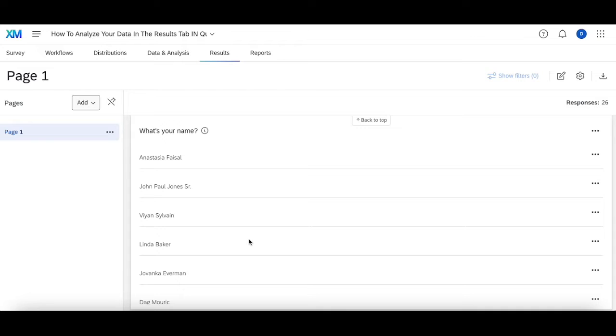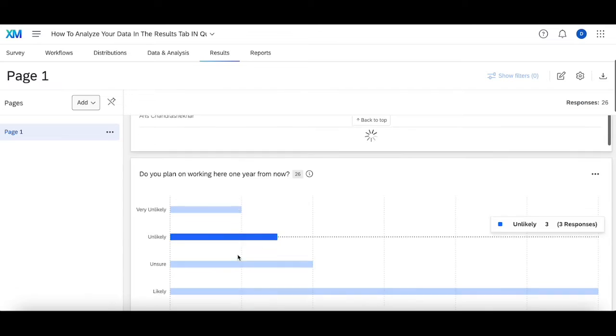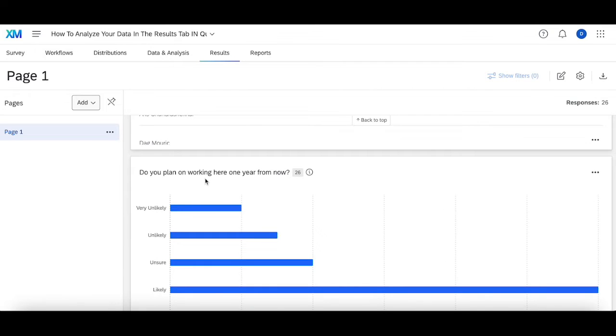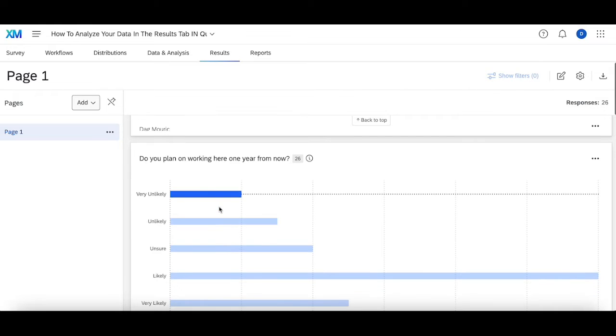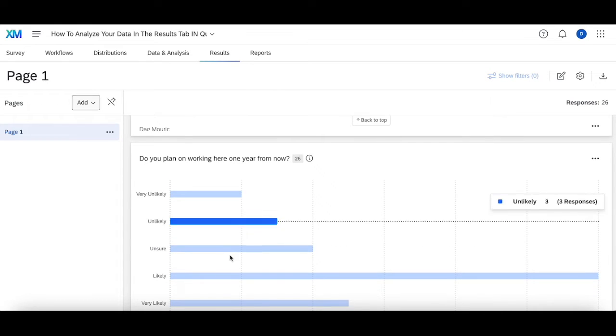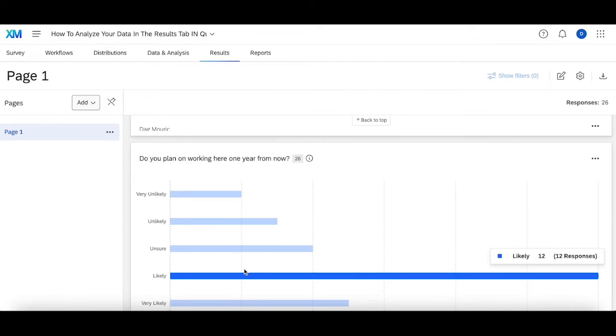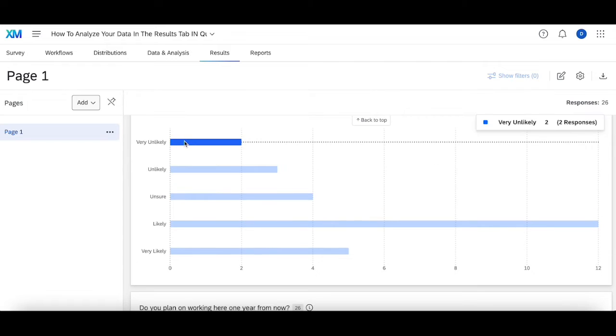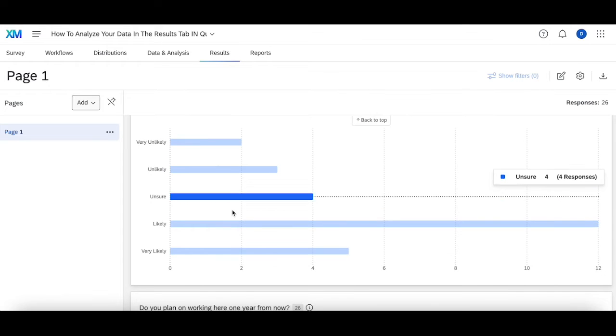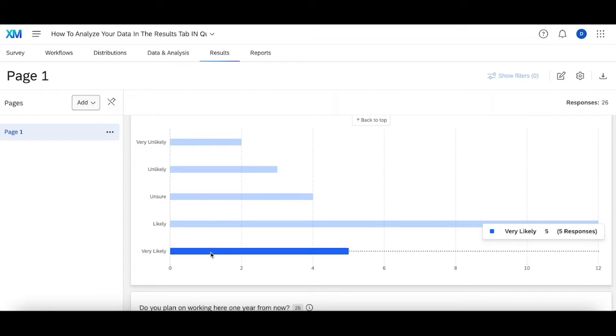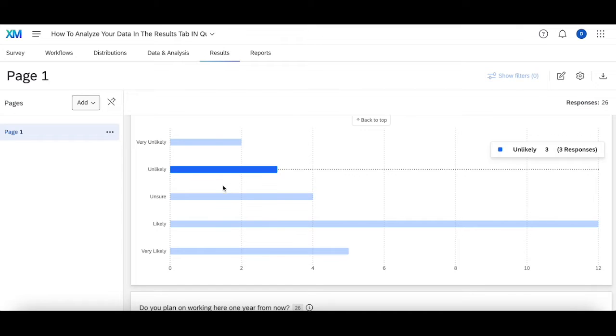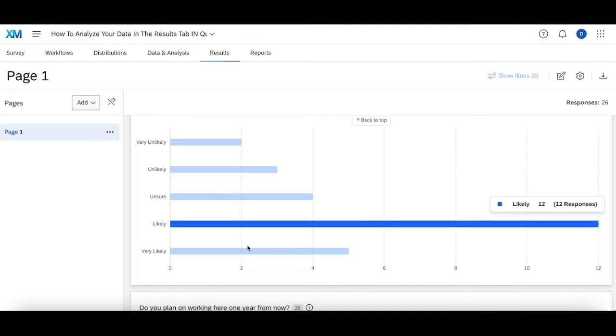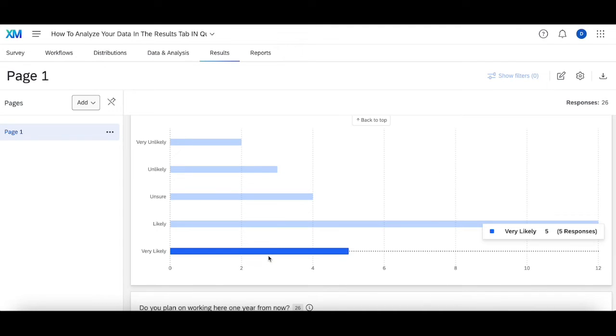As I mentioned, with questions that are set up in a textual manner where someone types in their name or types in a comment, a table is the best method. Similarly, a bar chart—in this case a horizontal bar chart—displays multiple choice questions very well. At a glance, someone can see that things are going pretty well where someone is likely to stay at the company for another year. While there are a couple that are very unlikely and unlikely, the vast majority are choosing either unsure or above. That's good news for a stakeholder.